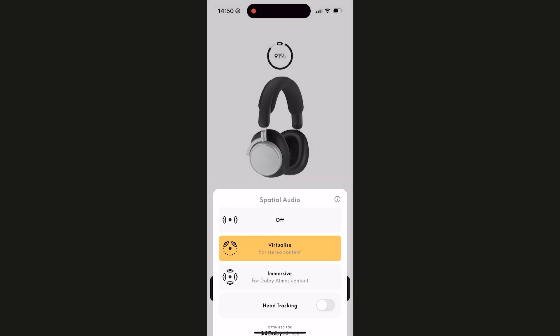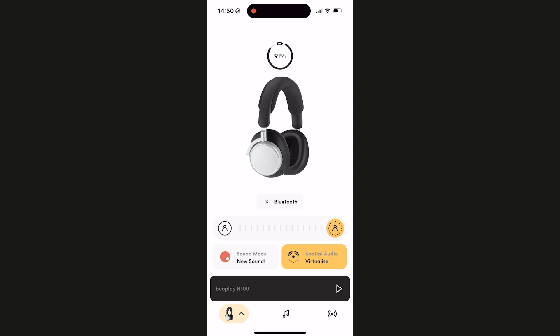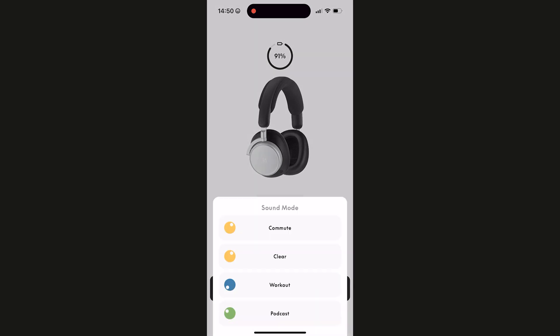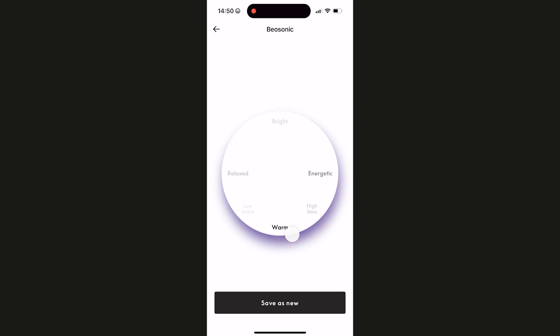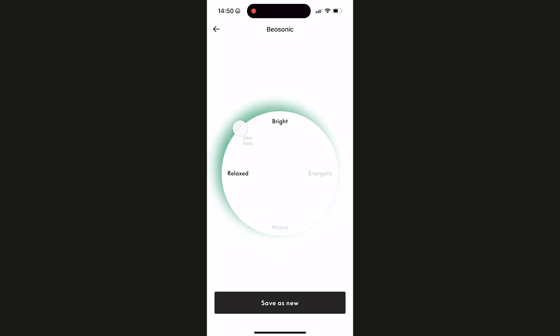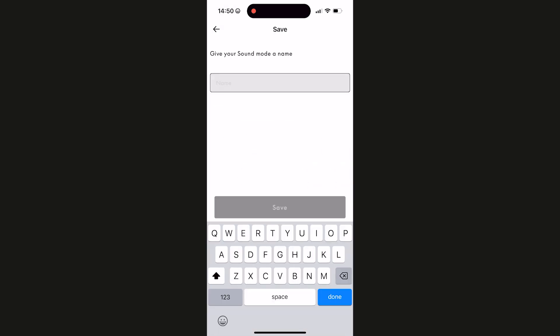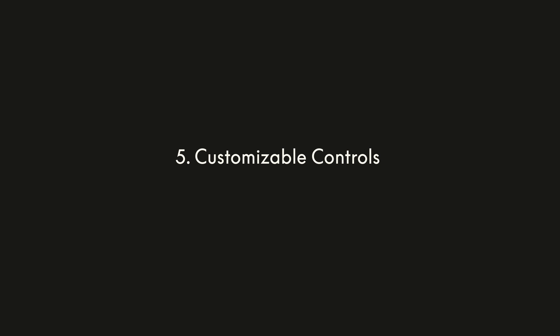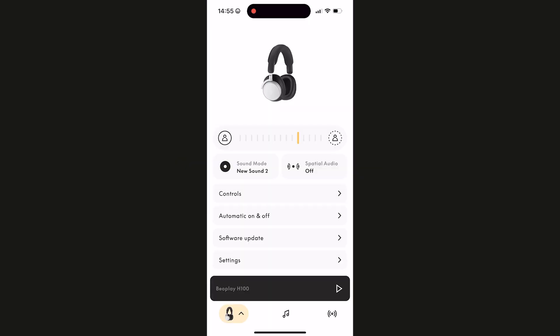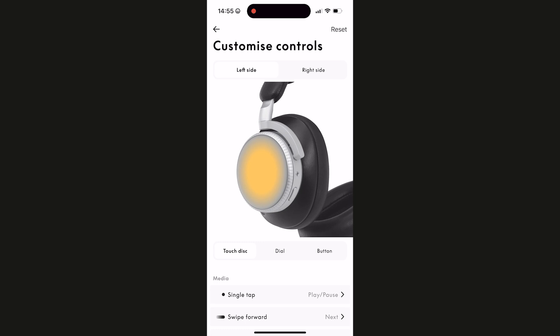Those are the three spatial audio settings. The user also has the option to turn on the head tracking feature, which can further enhance the spatial experience in Virtualize and Immersive modes.